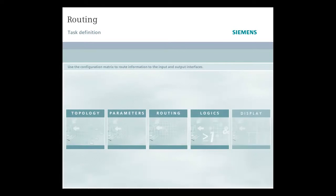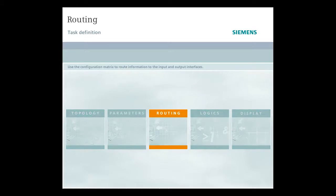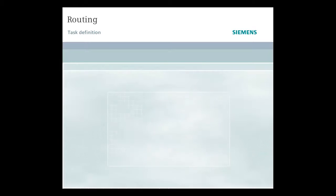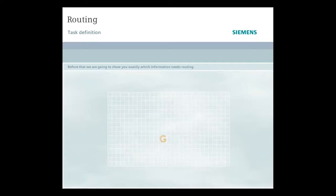Once you have set all the relevant parameter values, use the configuration matrix to route information to the input and output interfaces.